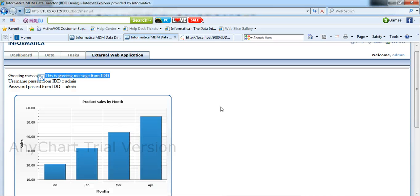So in this way, we can add an external web application's page to IDD configuration manager.